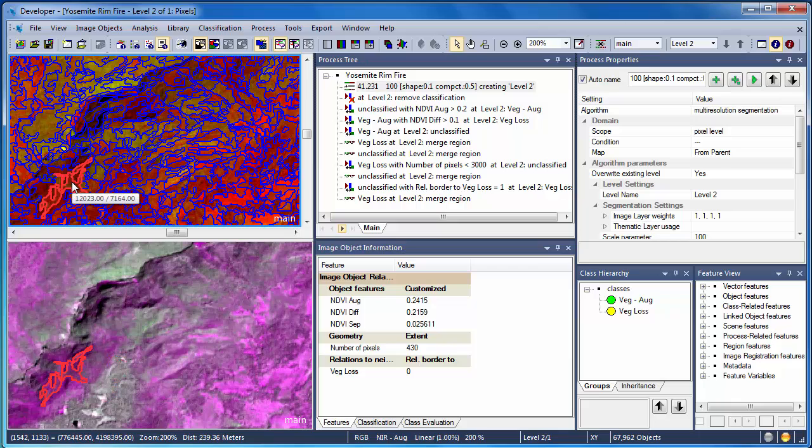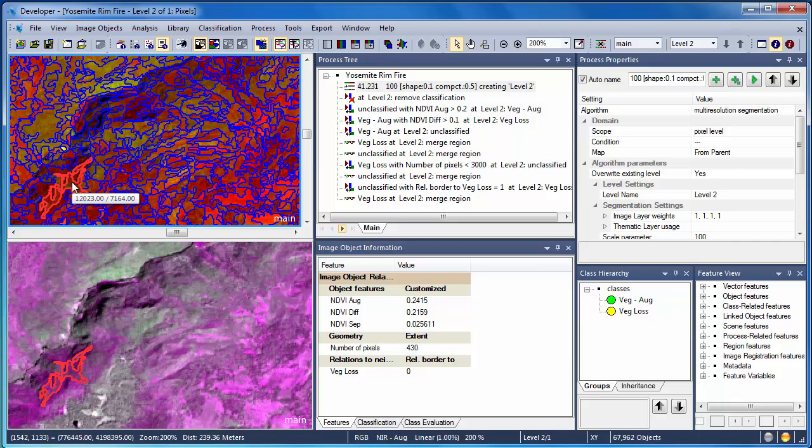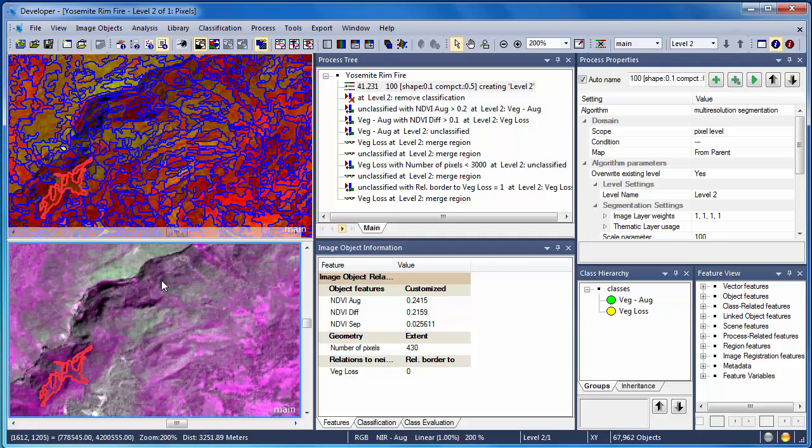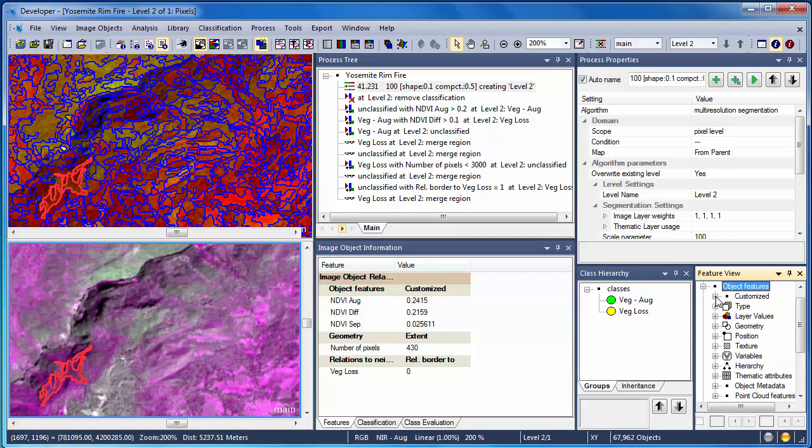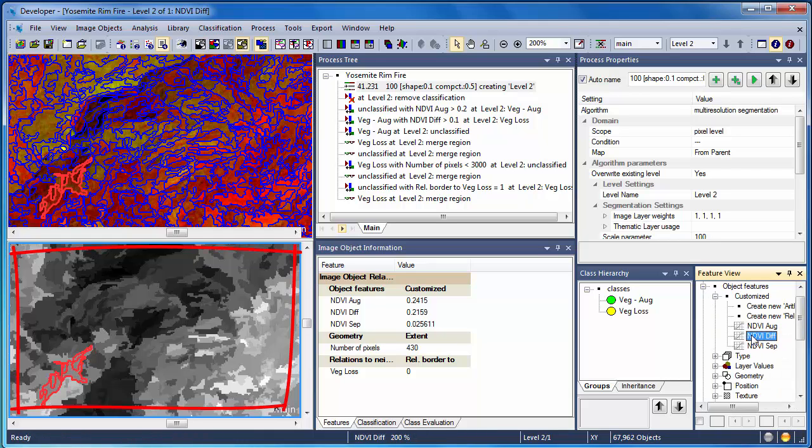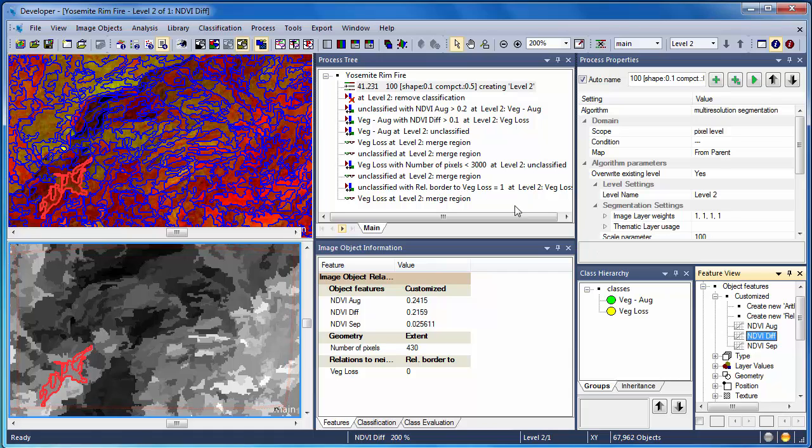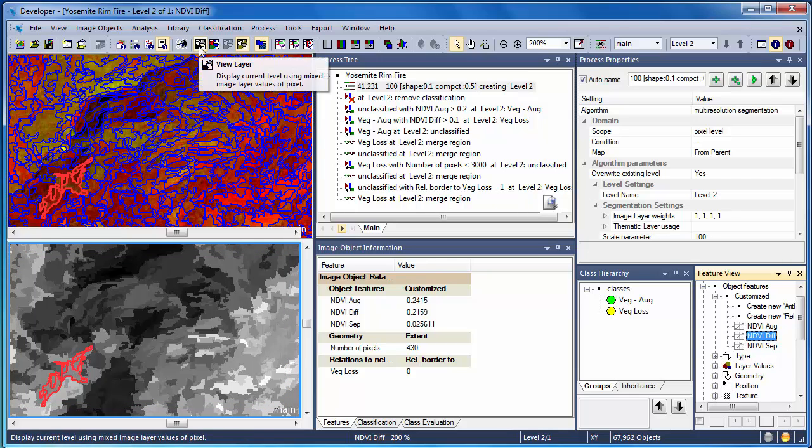To obtain these values, we'll need to explore our data both by clicking on the image objects and using other tools such as Feature View. Using Feature View, we can symbolize our objects based on their attributes. In this case, I'm looking at the NDVI difference values displayed as grayscale for the entire area.